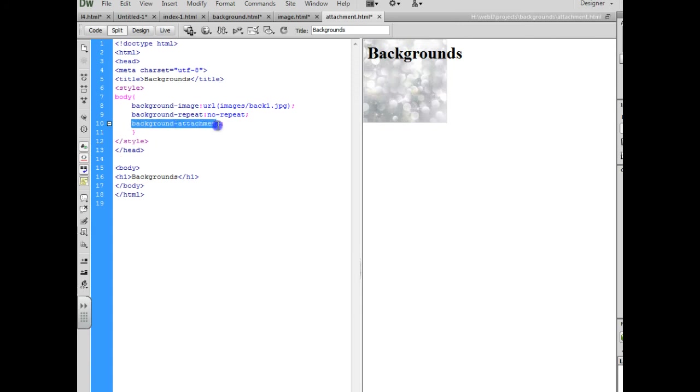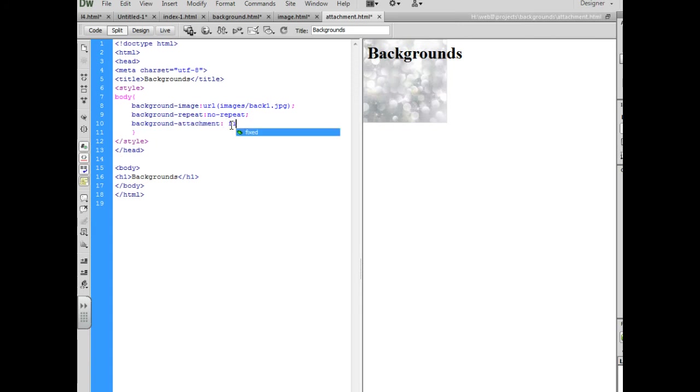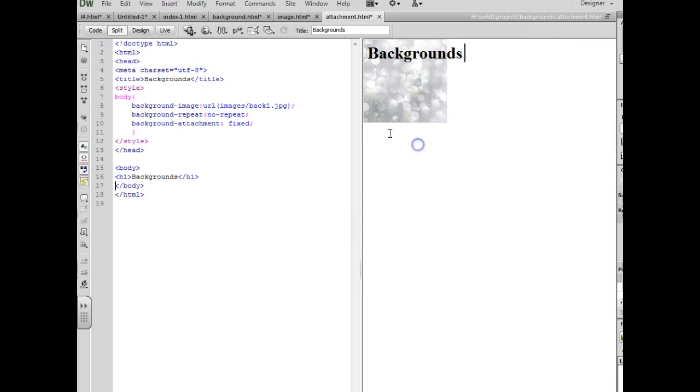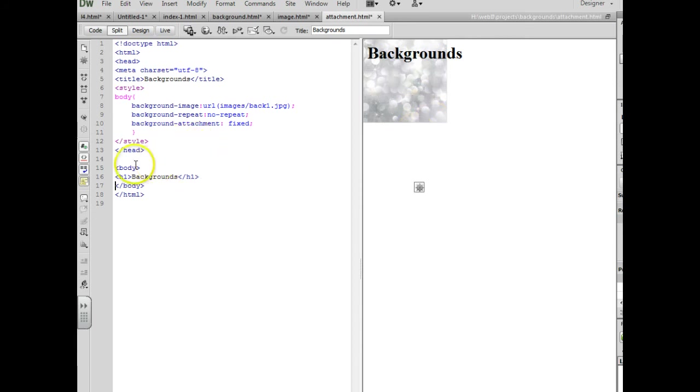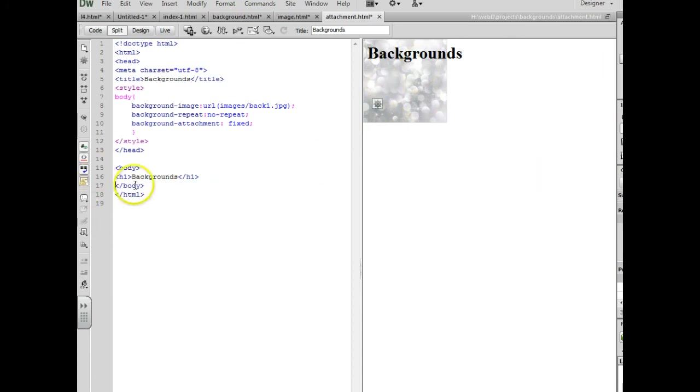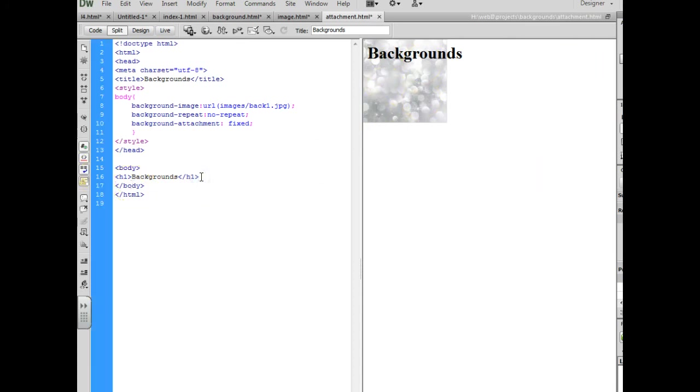Now we're going to do something called background attachment and we're going to tell it that we want it to be fixed. And what that will do is kind of like glue it in place so that if we keep scrolling this image is going to stay put no matter how far we scroll. So that you can tell what this looks like we are going to insert some text and it might even be better to have a larger picture that fills the page so you can really get a better idea of what it looks like.